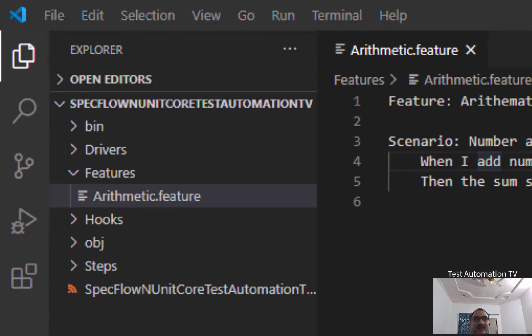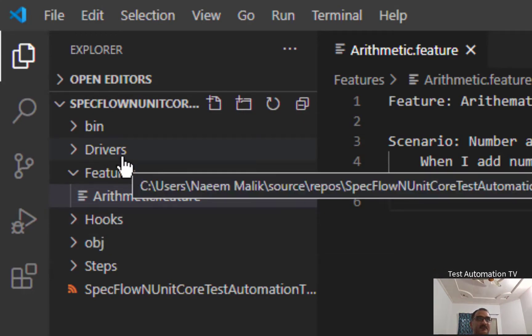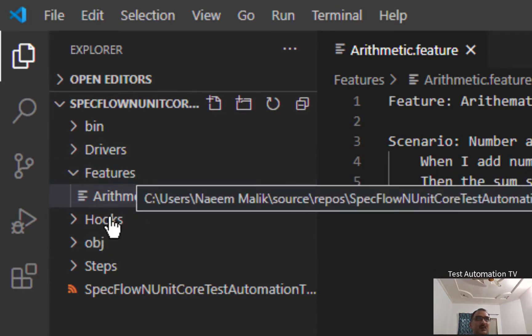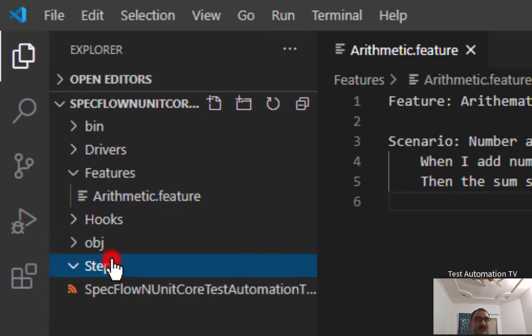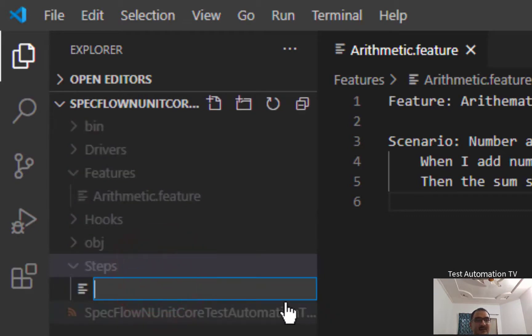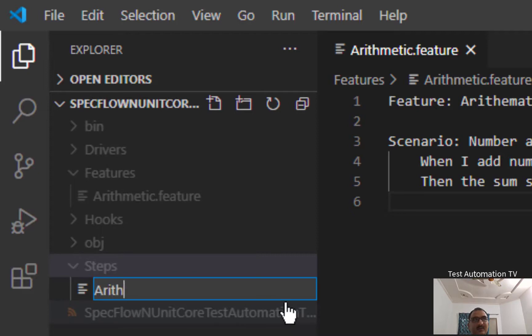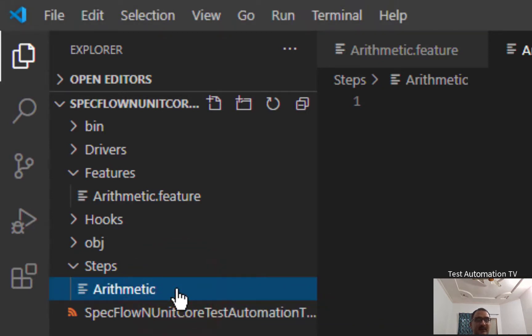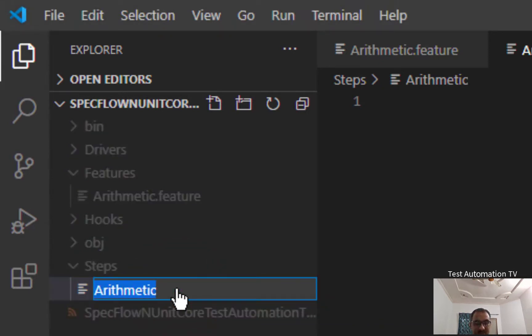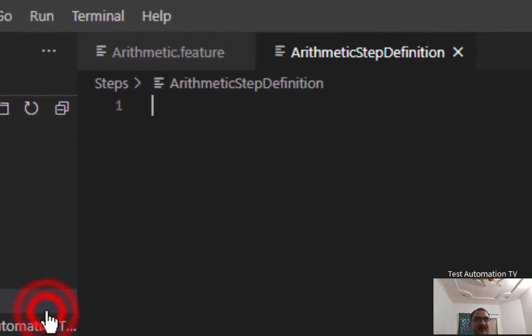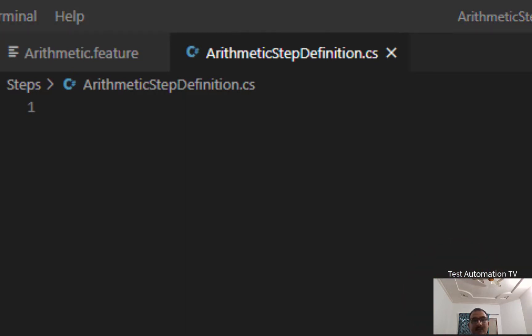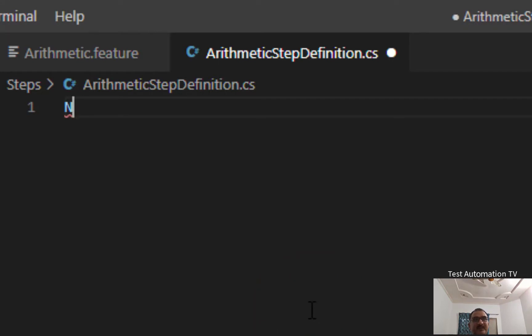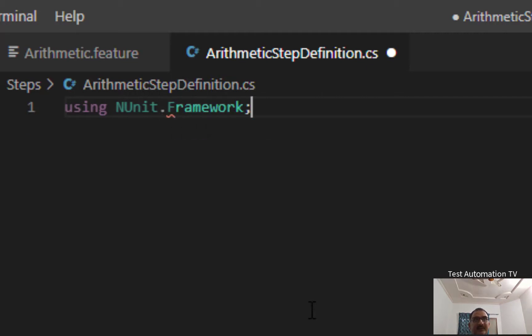And then I need to add the code-behind file of this feature. And that is going to go in the Steps folder. So I will right-click here and I will say new file, and I am going to name this Arithmetic Step Definition. I need to add the .cs extension here as well. Over here, we need to bring in the namespaces. I would say using NUnit.Framework, using TechTalk.SpecFlow.